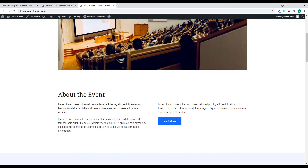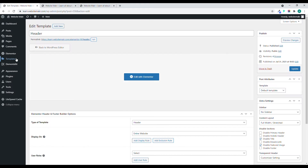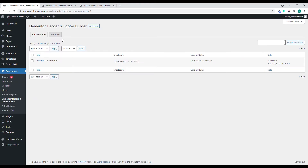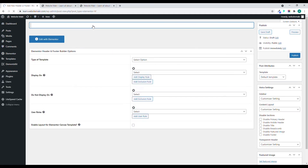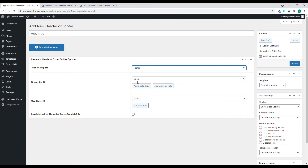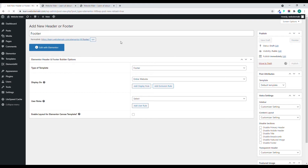Now I'm going to show you how to override the footer. Go back to the dashboard, click on Appearance, then click on Header and Footer. Add a new one, select the type as Footer, display it on the entire website, give it the name "Footer", and publish it.